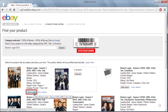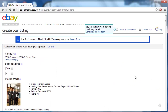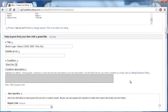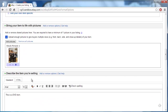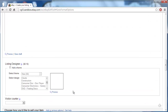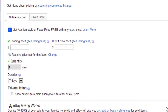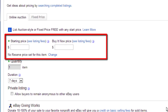You will then be able to enter information about your item. Fill this out as you normally would. Scroll down to find the section 'Choose how you'd like to sell your item.' This is where you will be able to enter pricing details, including a reserve price.